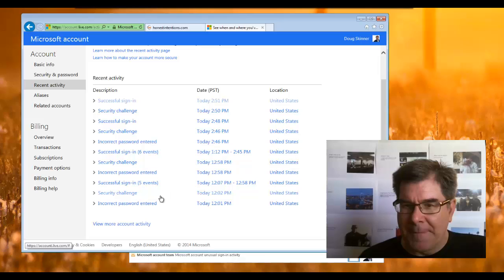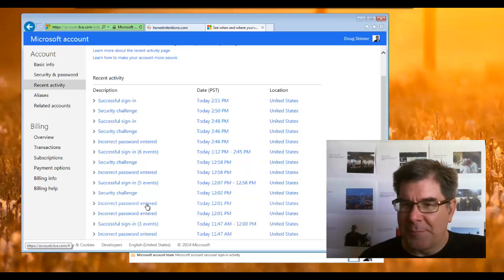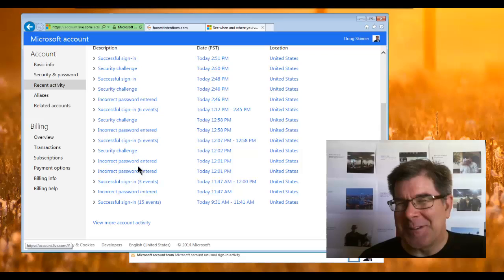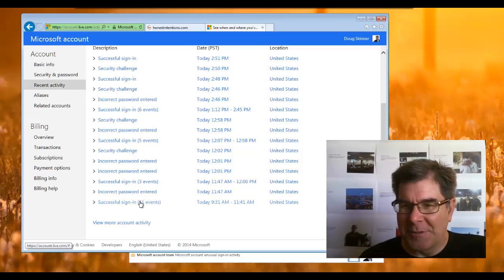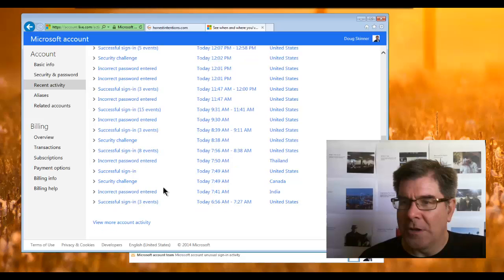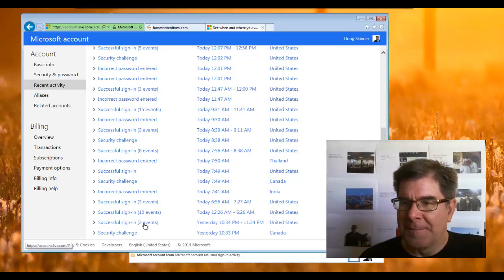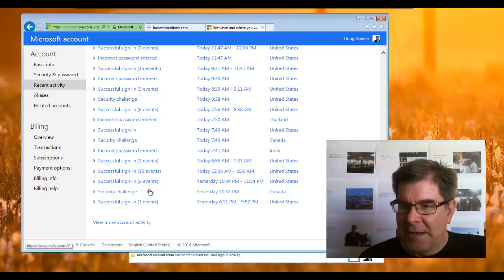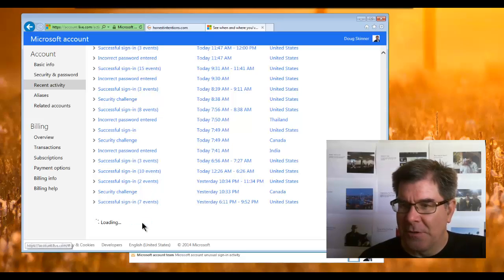There were successful sign-in six times earlier, and incorrect password entered. When we look at yesterday's, you can see some of these incorrect password entered. Let's look at some more earlier ones. Here's yesterday, some security challenge successful.